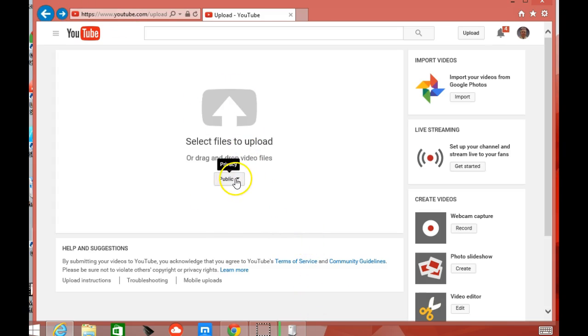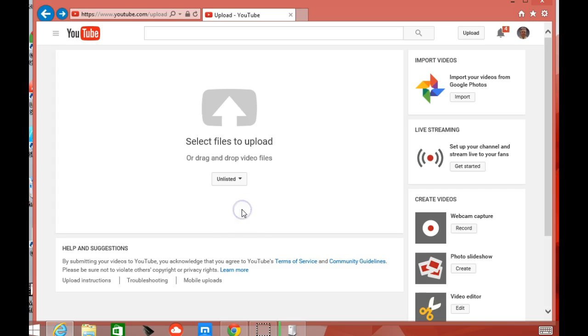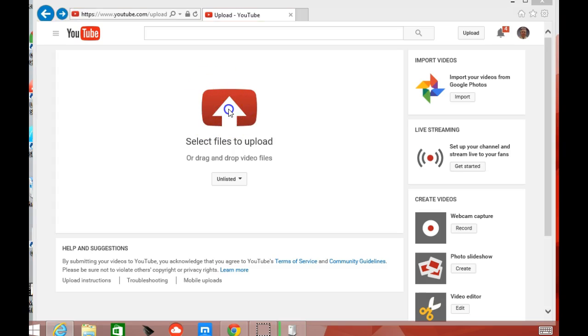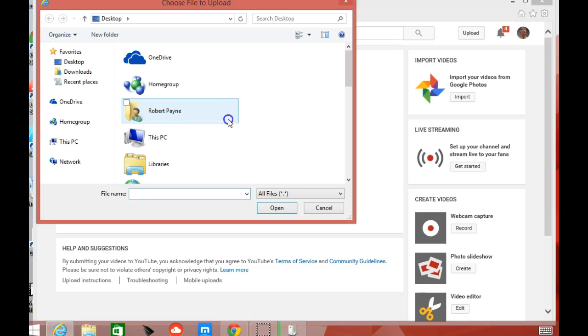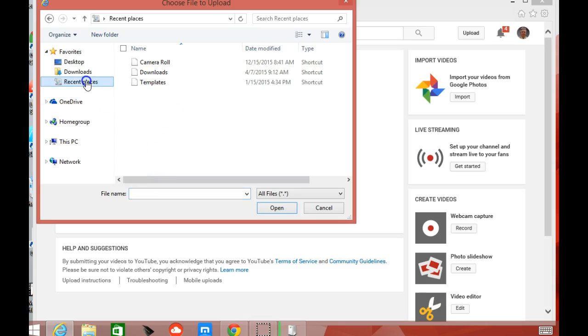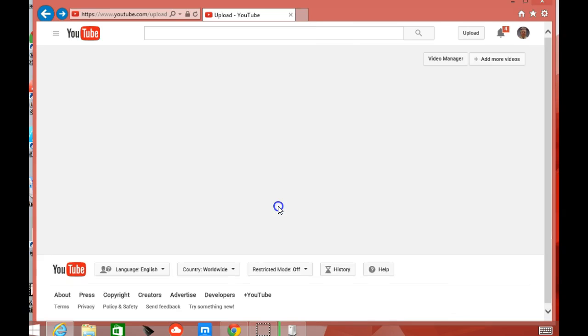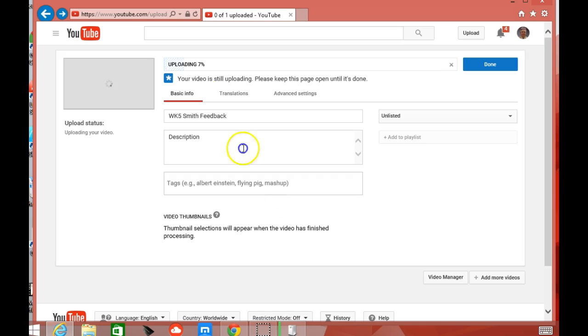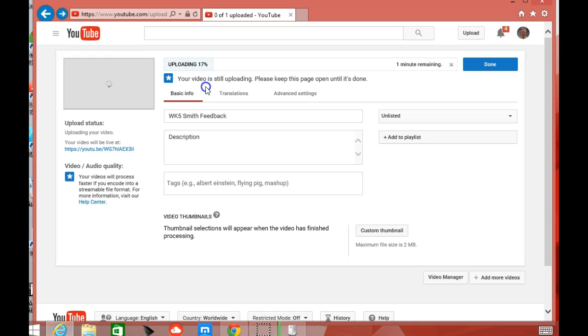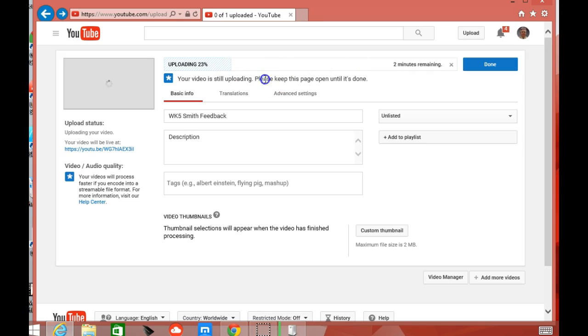Now, I do suggest that you adjust your privacy policy here. You can adjust it later if you want. So you adjust it to unlisted. And then you hit this arrow here that says select files to upload. Again, I'm going to go where I know my file is, my camera roll. And there's my week 5 Smith feedback. We're good. And now we are going to start uploading. And then it has to render. So it's going to take about a minute to upload. It's going to get all the way to 100%. And then it has to render the video.